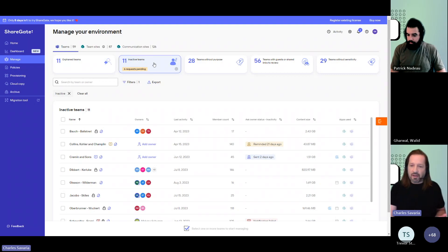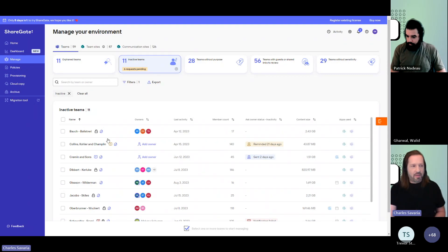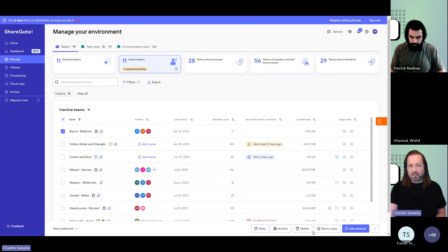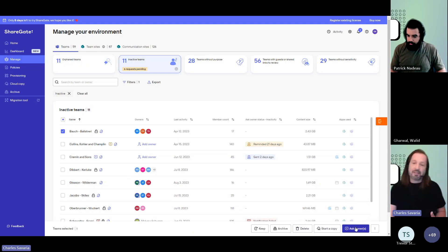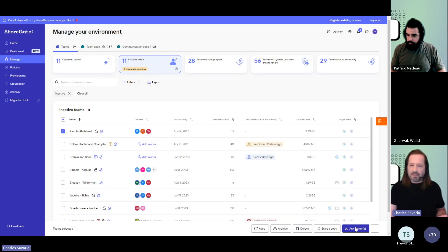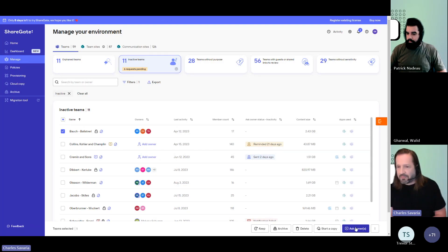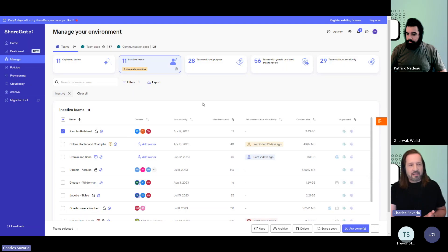And then that's where you have some actions that are available. You could take action yourself as an admin, select a team and decide to keep, archive, or delete it. If you don't know, you can manually ask the owners and send them a notification either by Teams chat or by email so that they can tell you to keep, archive, or delete. Now you can also automate this entire process.